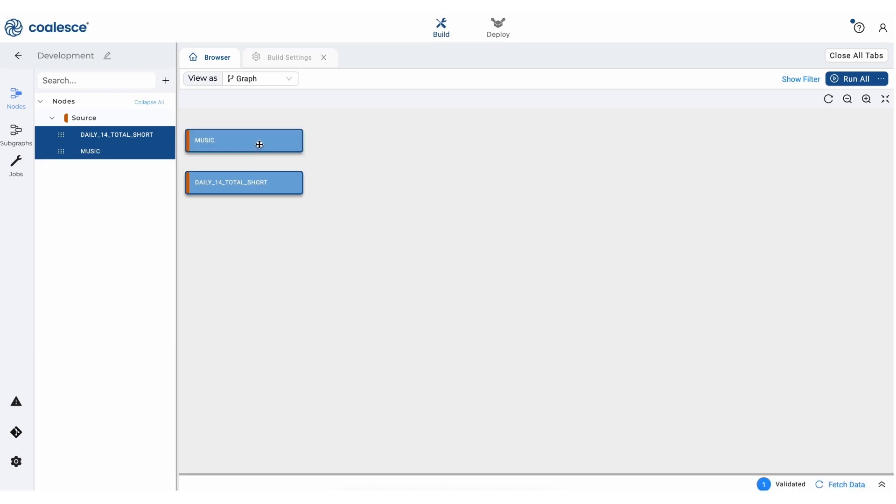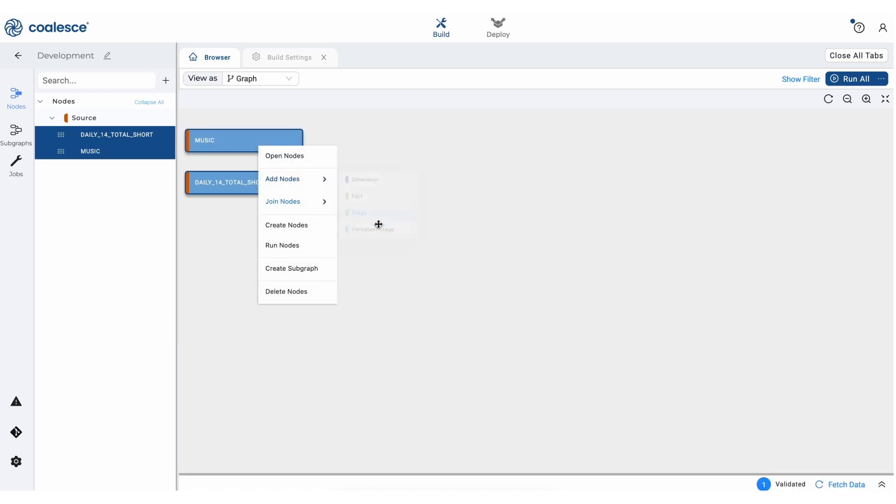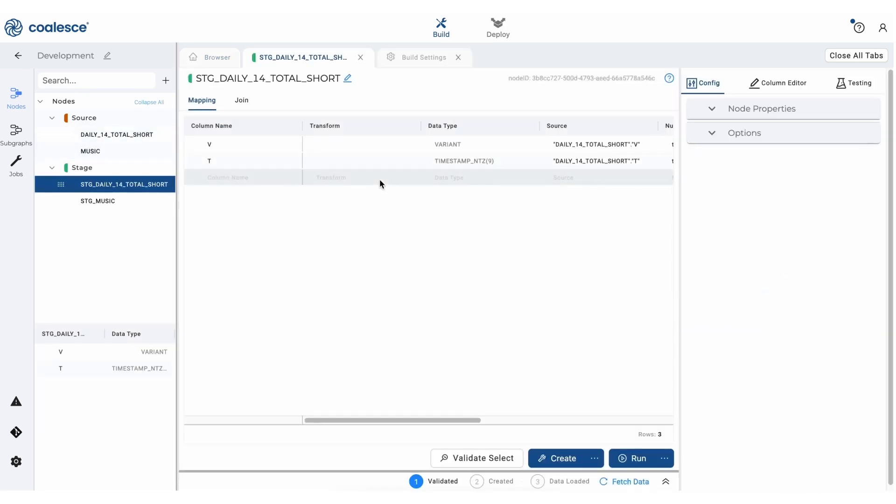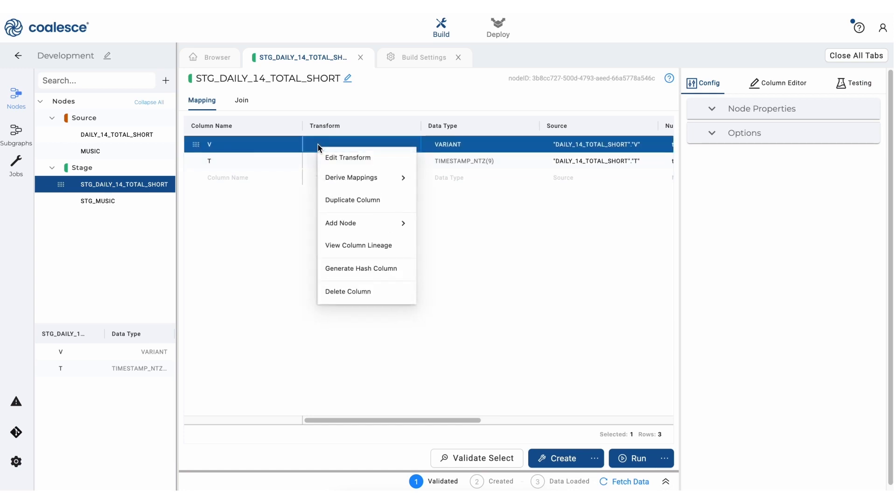So let's select both of these nodes and right click to create stage nodes on top of them so we can start parsing the data. Let's take a look at our JSON stage node first. If we right click on the first column, we'll see that we have the option to derive mappings in the drop-down menu that appears. And for this node, we're going to click on from JSON.